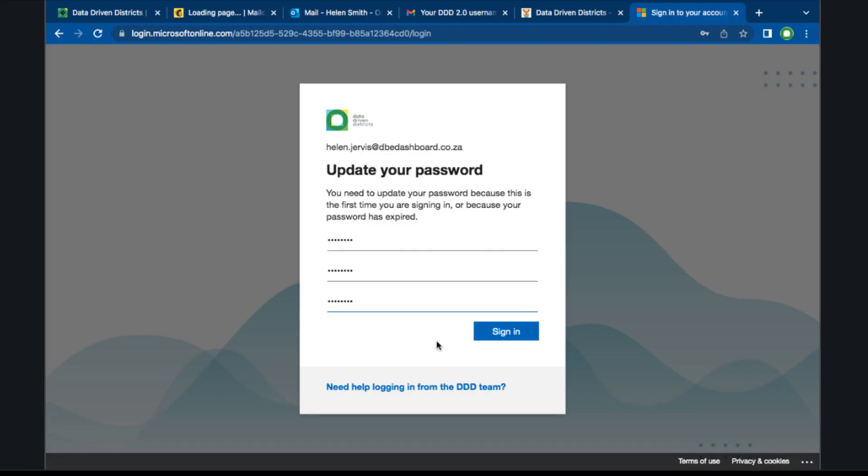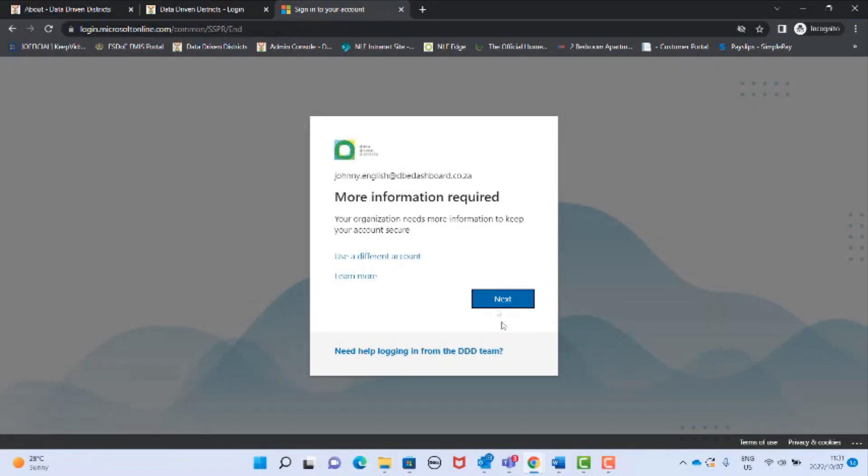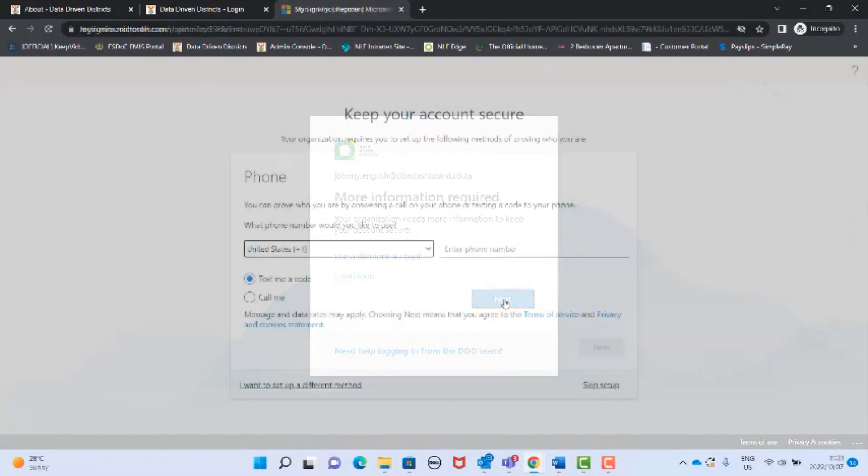Once you have confirmed your new password click sign in. The next screen will appear to request more information. Click next.